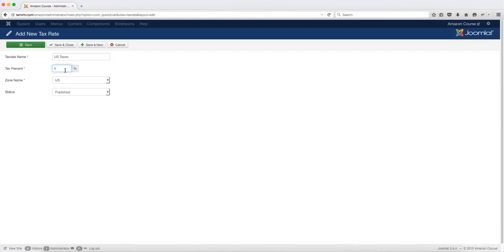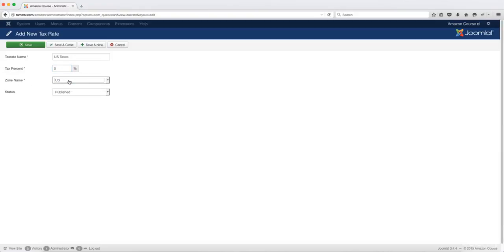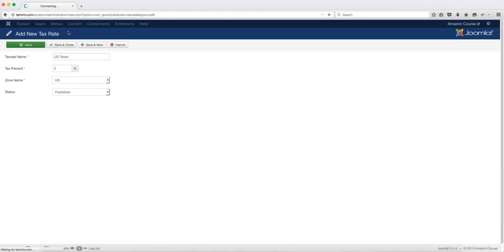Once you put that amount and you've designated the zone name here, and by the way you can create multiple zone names, so if you want to charge a certain fee for users in the United States or for Europe or the Middle East, you can certainly do that. Once you're done, you click on save and close.